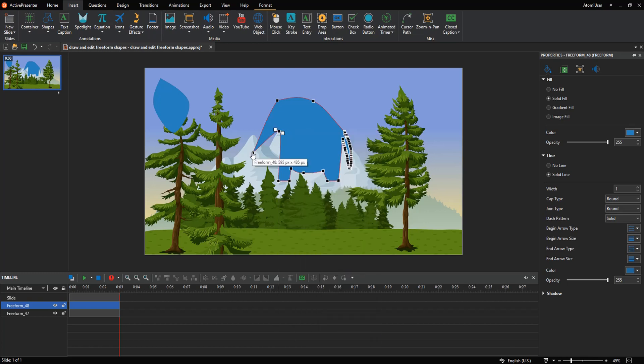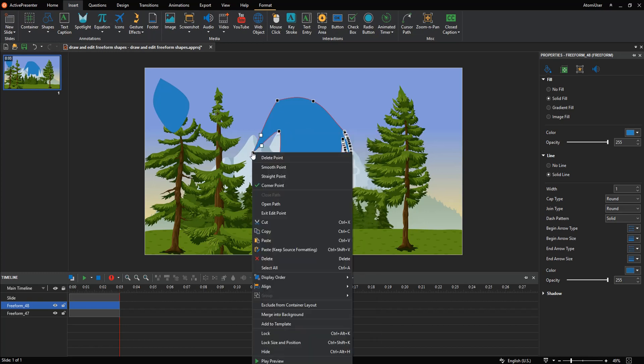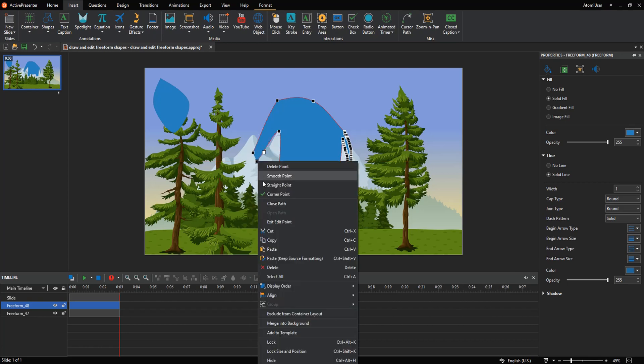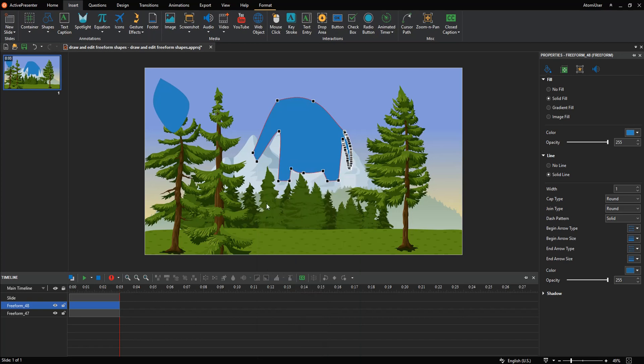You can also open a closed shape—just right-click it, select open path. Otherwise, select close path to close an open shape.